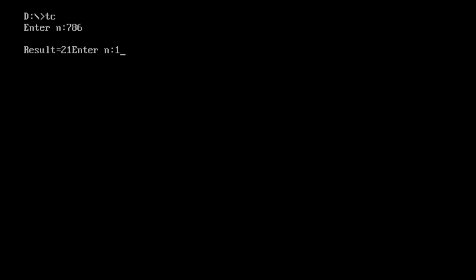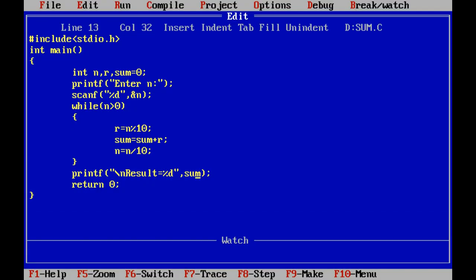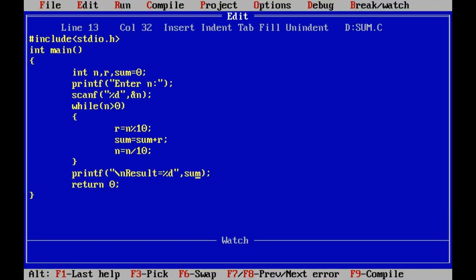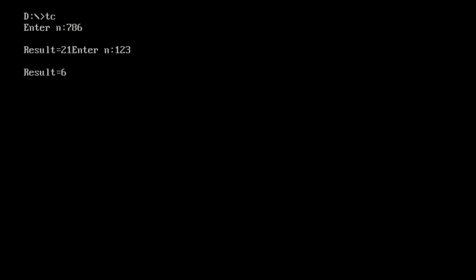We also test with the number 123. The result is 6, which is 1 plus 2 plus 3 equals 6.